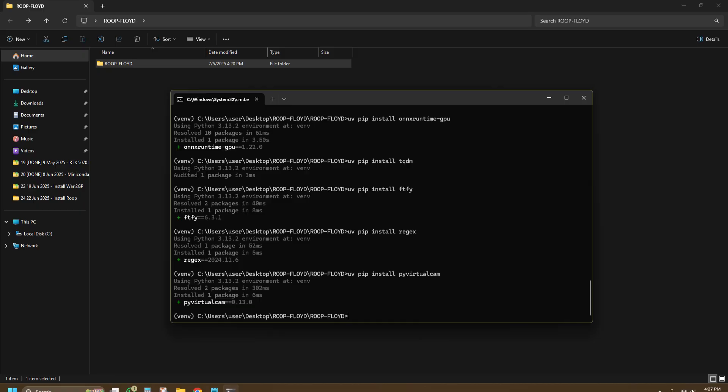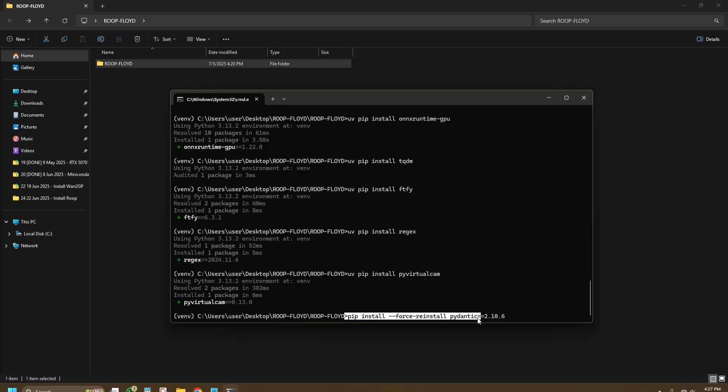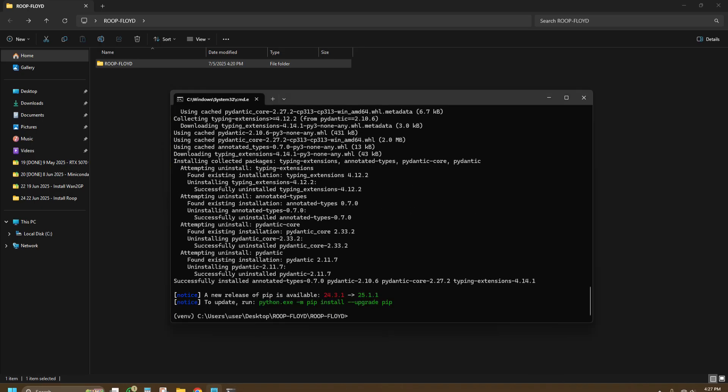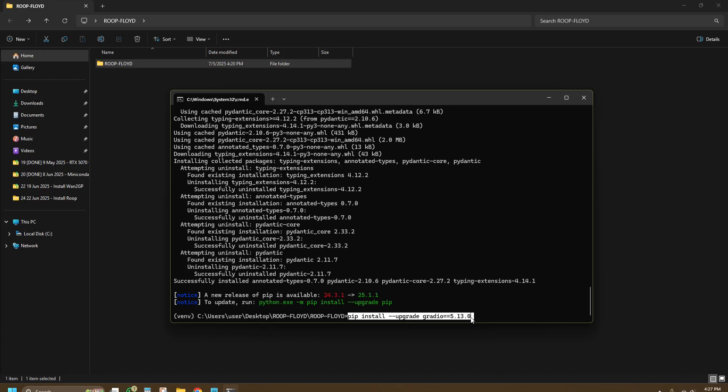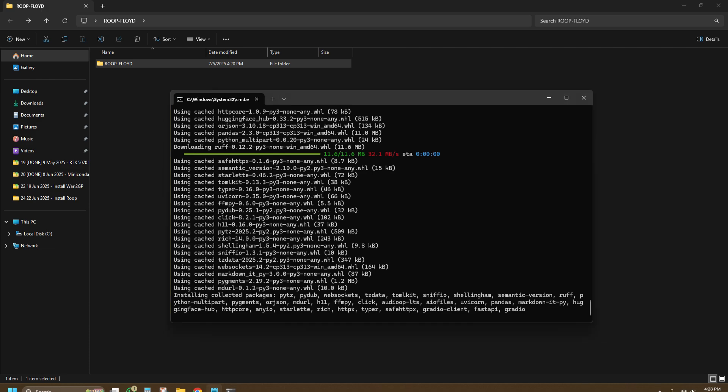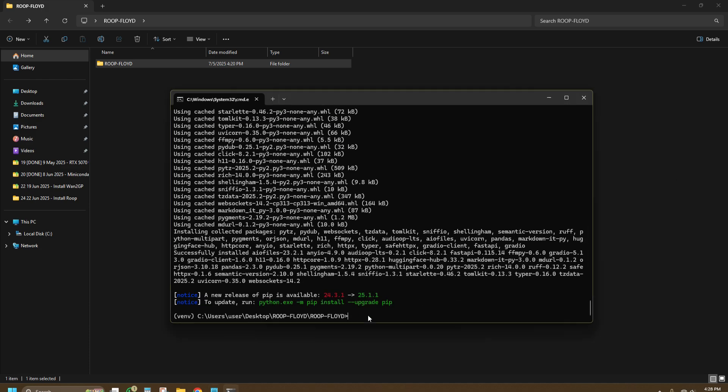Once you are done with all the UV installation, we will go back to pip installing for some complicated stuff which apparently needs to be force installed in order to make it work. You will paste this command pip install --force-reinstall pydantic==2.10.6. Pip install --upgrade gradio==5.13.0. Once you're done with that you can run python run.py to start the app.